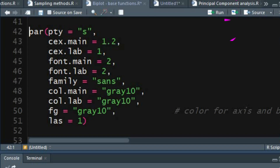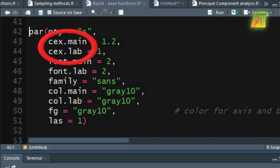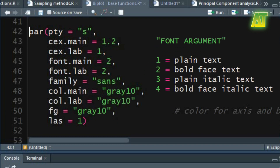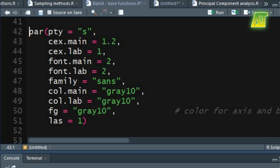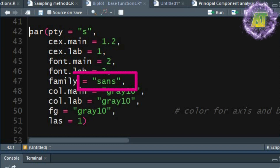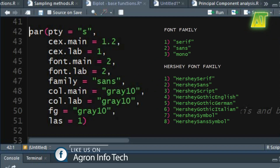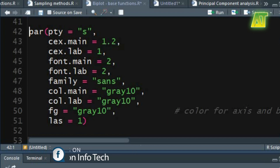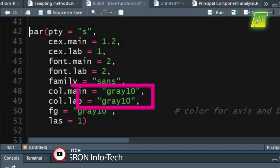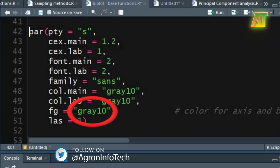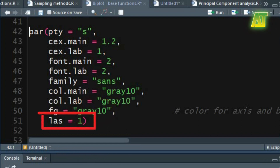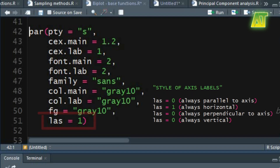You can specify a numeric value for magnifying main title and axis labels using the cex argument. In the font argument you can set any of the given values to get plain, bold, or italic fonts for the main title and axis labels. In the family argument specify the name of the font family for drawing text. The default value for this argument is blank, which means the default device font will be used. To specify color of the main title and axis labels use the col argument. You can specify color for axis and boxes around the plot using the fg (foreground) argument. The las argument specifies the style of axis labels, and there are four styles which can be specified by giving a numeric value.